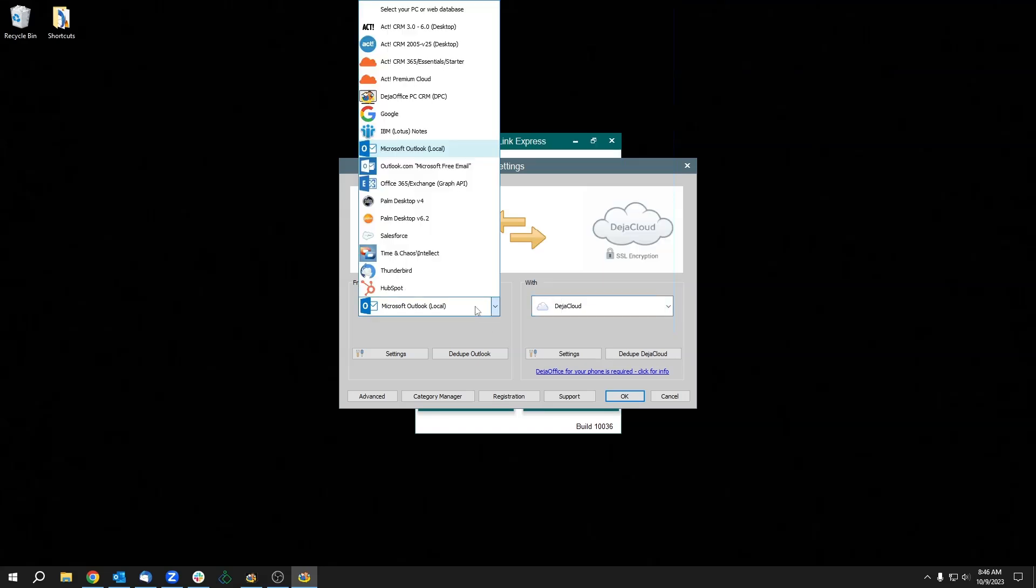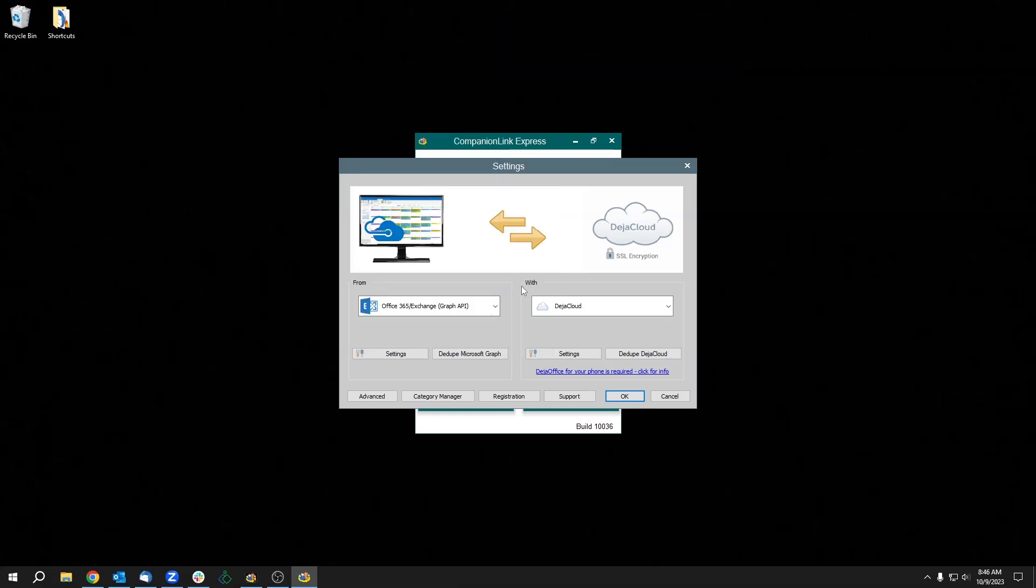For Regular Outlook, select Microsoft Outlook Local. For New Outlook, select Microsoft Exchange Graph API.